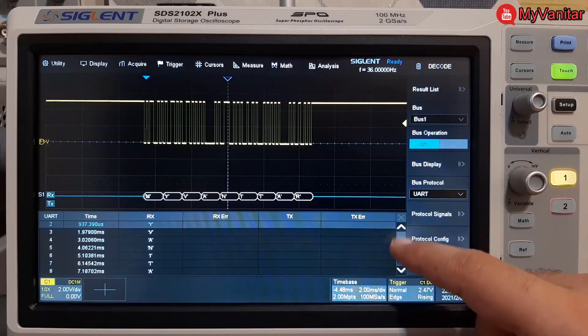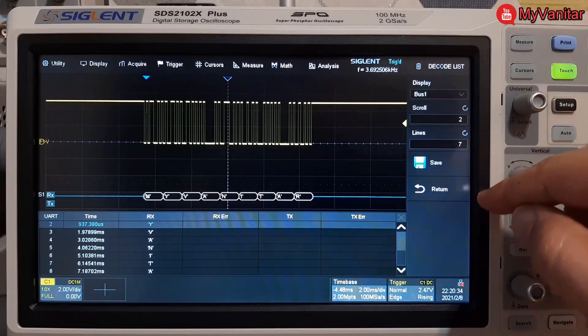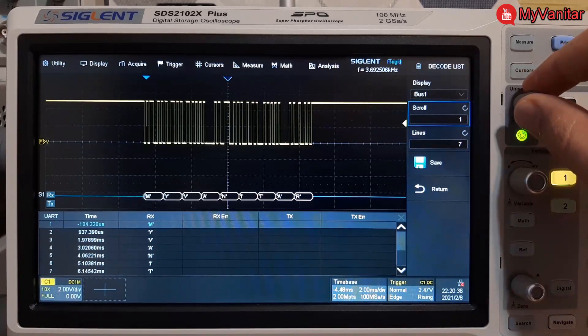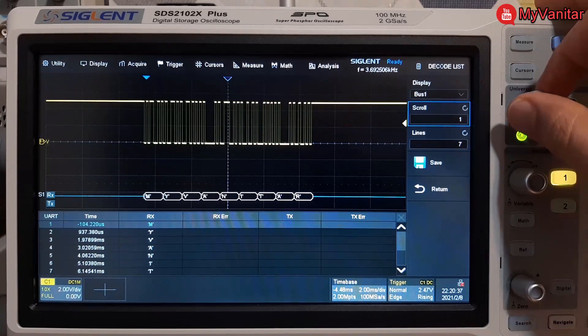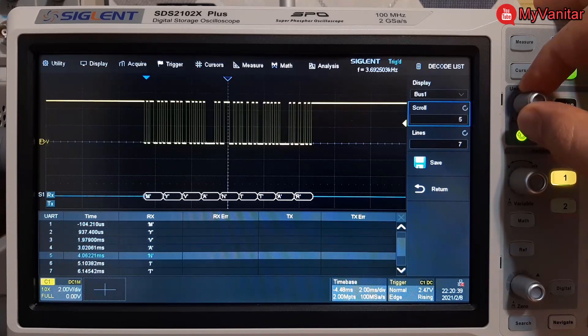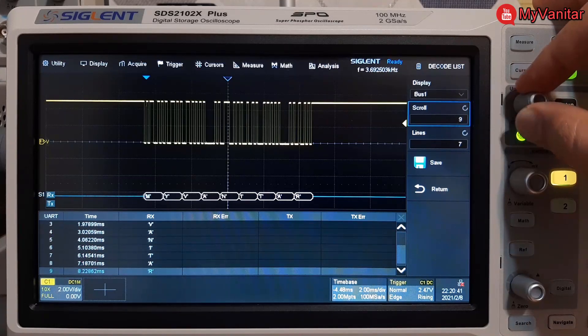I can scroll using this knob, so you have two options: using the touch screen or using this knob. Very nice actually.